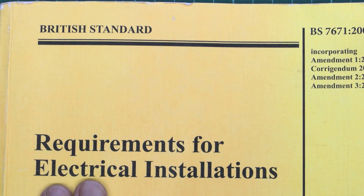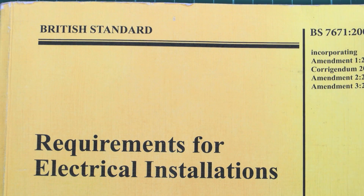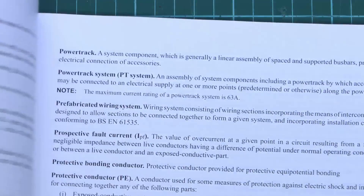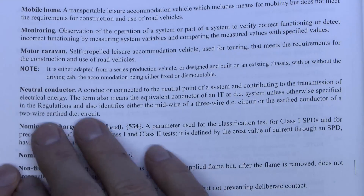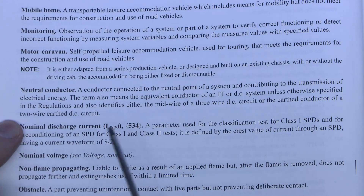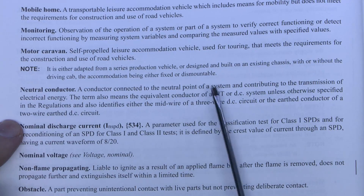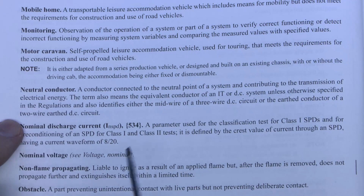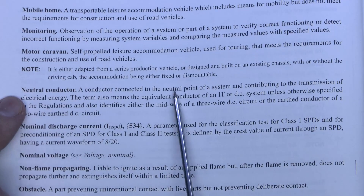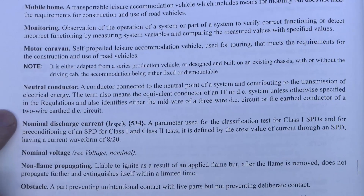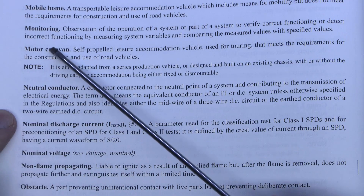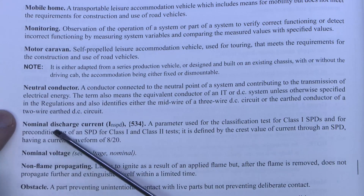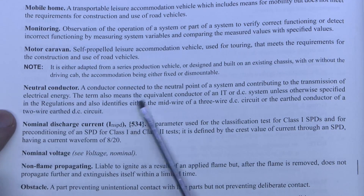Now in most cases if you want to find out what something is, you can have a look in the wiring regulations. In the definitions part, which is part two, there are definitions for all kinds of stuff, and sure enough there is one for neutral conductor. Unfortunately it's somewhat unhelpful because it's basically 'a conductor connected to the neutral point of a system.' Any definition that uses the actual word as part of its own definition is a huge fail. And if you want to find out what neutral point is, well there's no definition for neutral point. So this definition is a pile of rubbish and we're not going to be bothering with that.